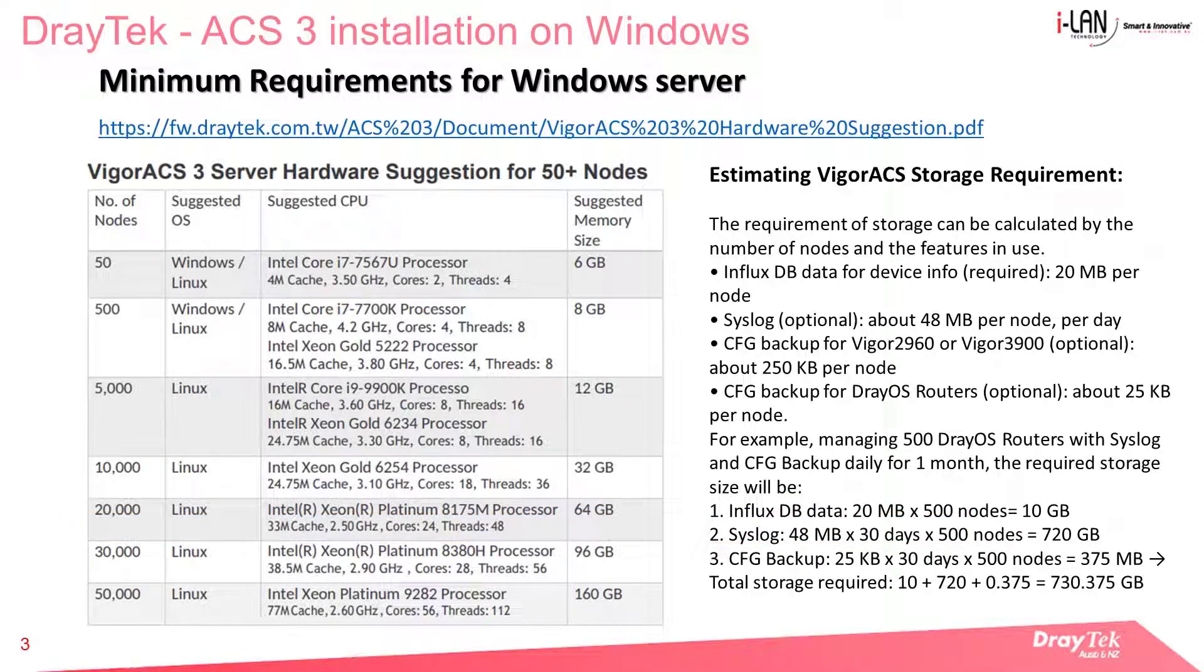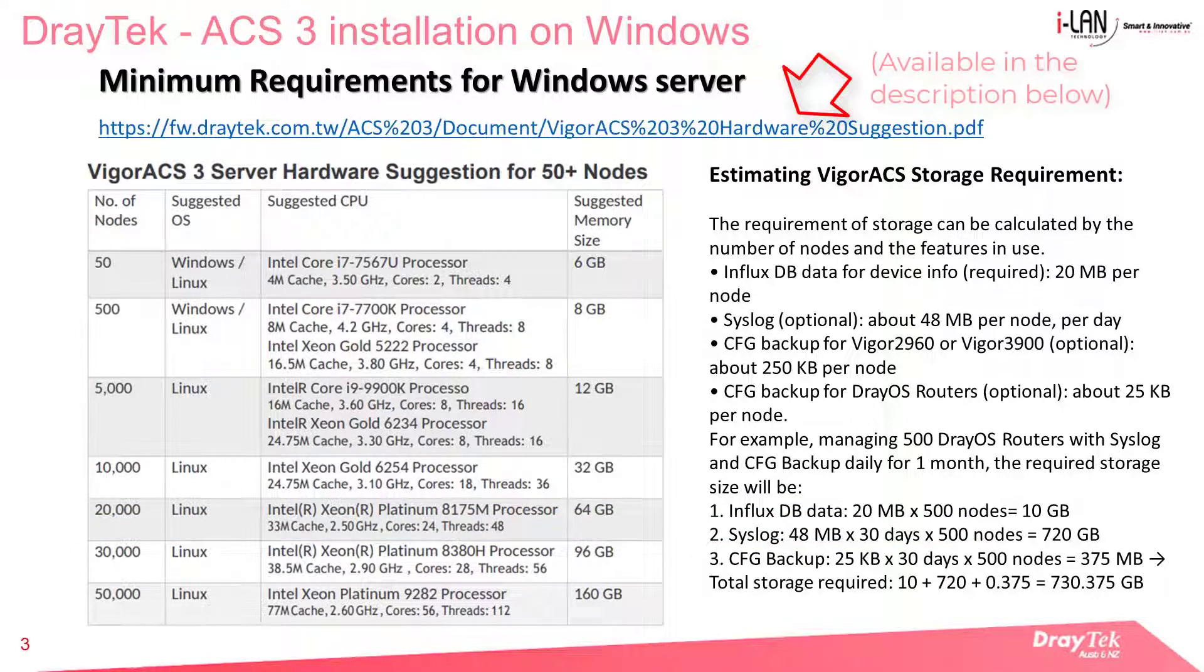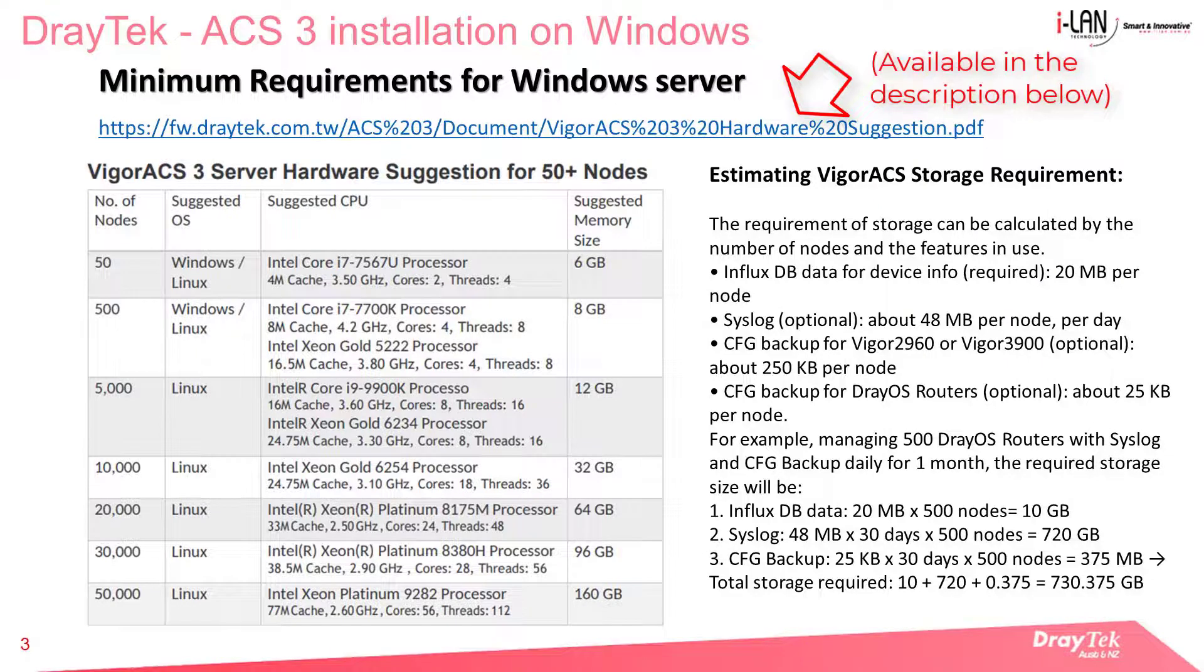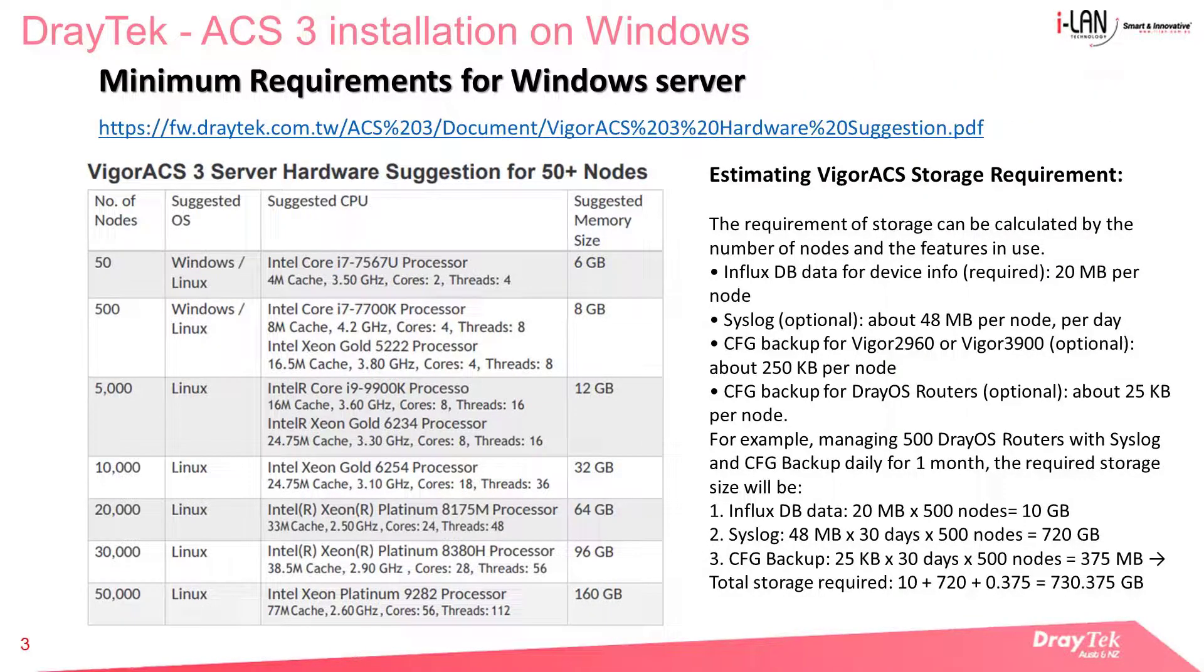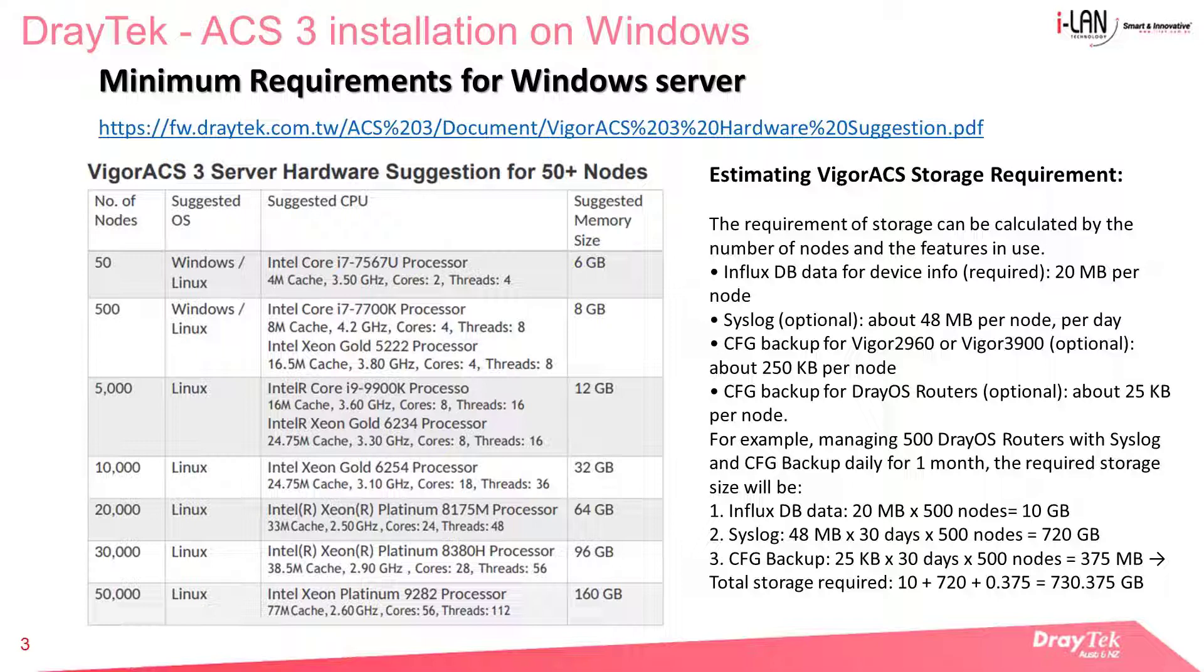This page is provided by DrayTek, you can see the link on the top. It shows the various scenarios with varying recommended hardware requirements.